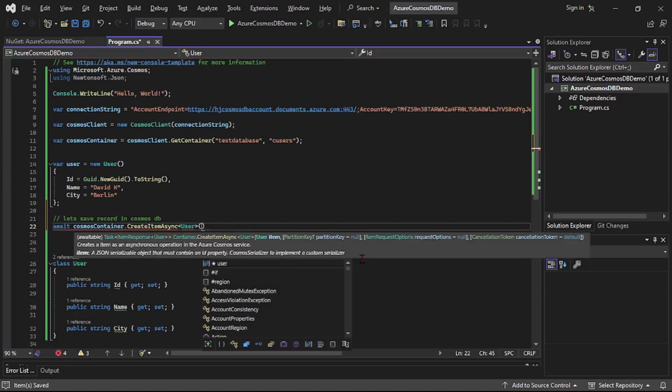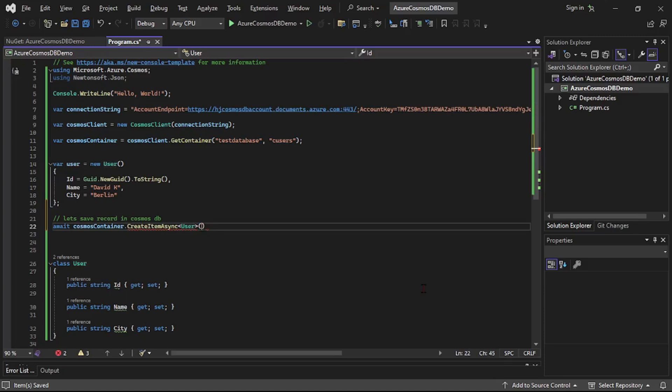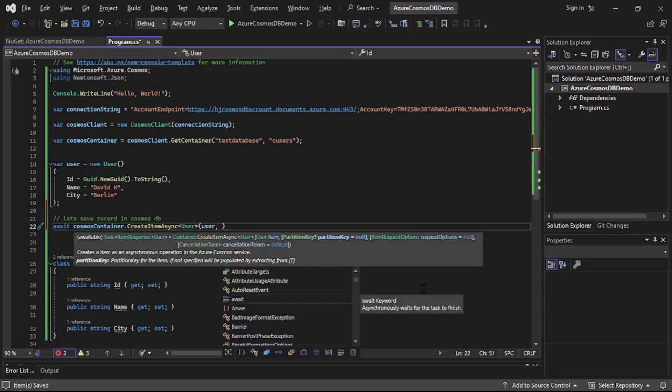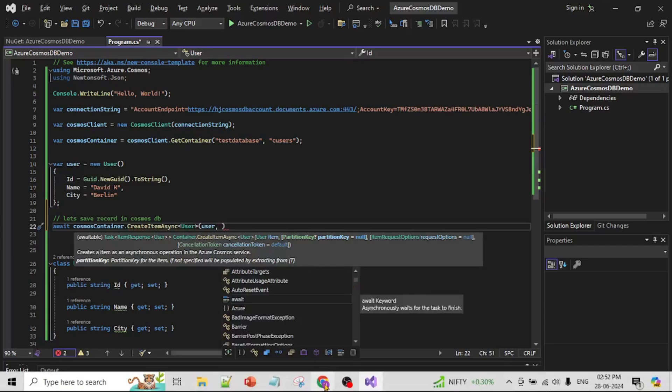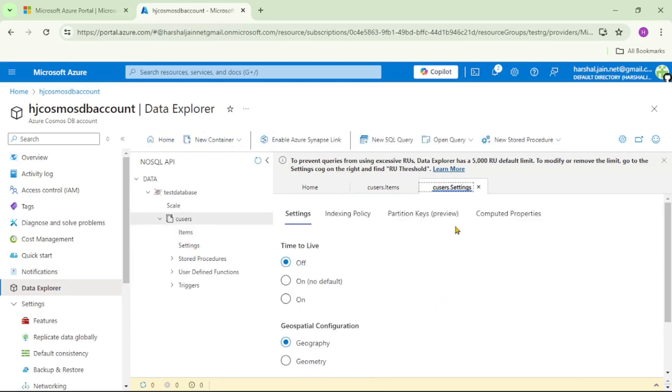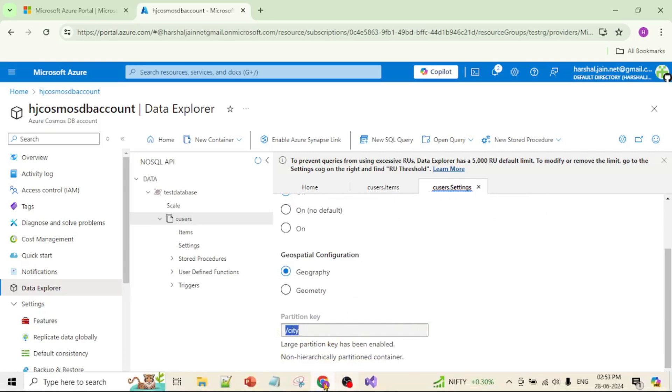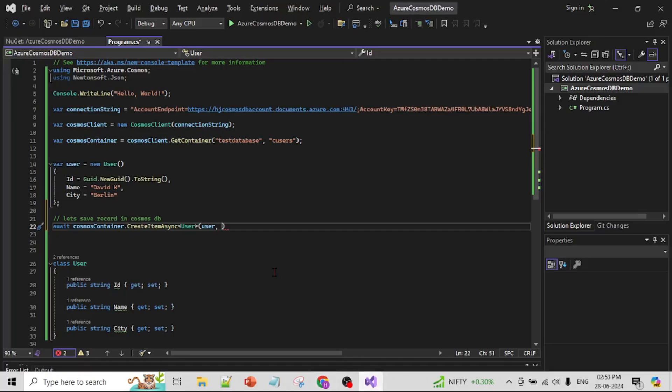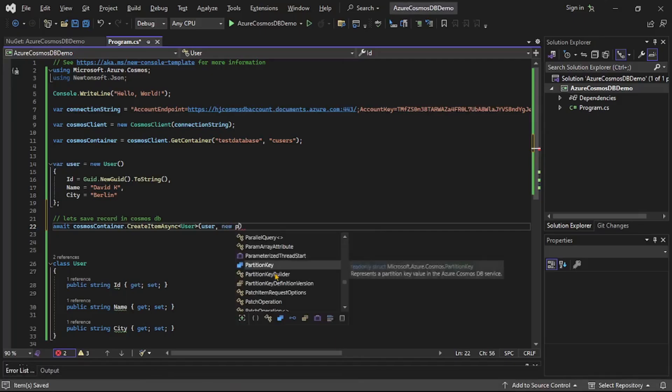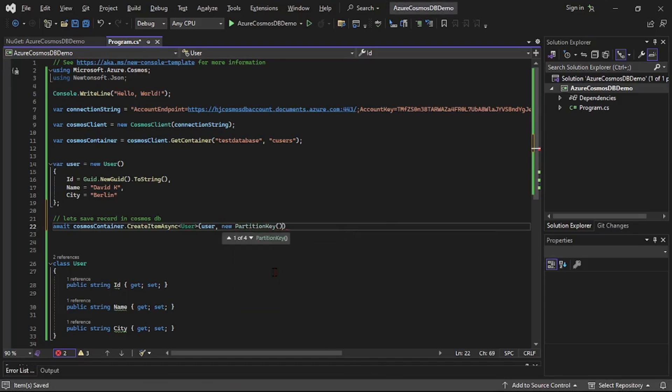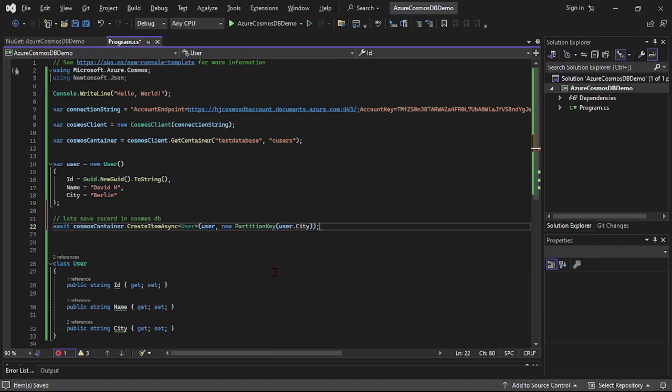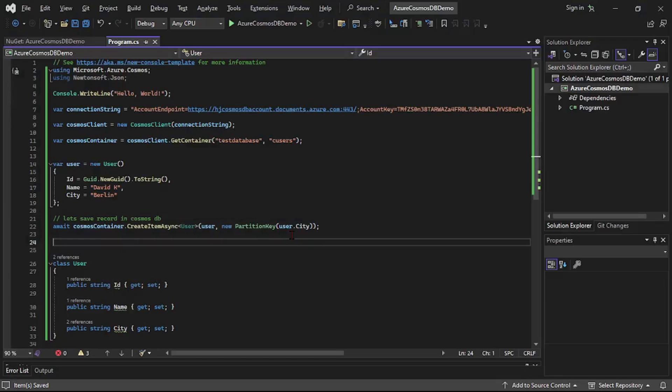One more thing we need to provide the partition key as well. And if we check it in Azure portal and if I go to settings, here we can see the partition key, it's city. Okay, so for that I will say new partition key, and to this let's say user dot city. And guys, what is partition key, how to choose correct partition key, if we do not choose correct partition key then it results in hot partition. So all these concepts we have discussed in our earlier videos.